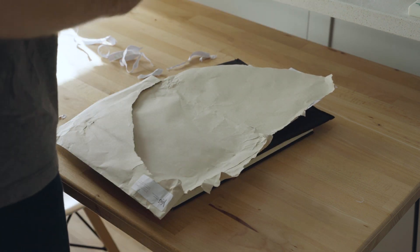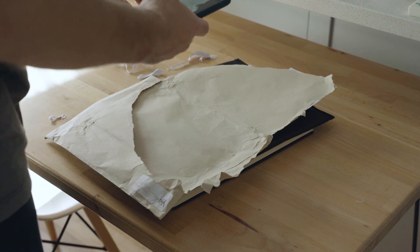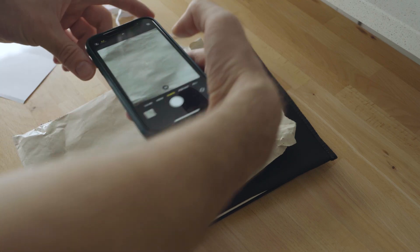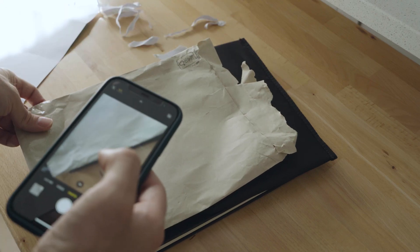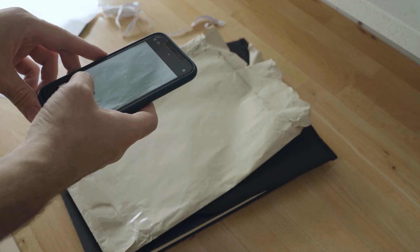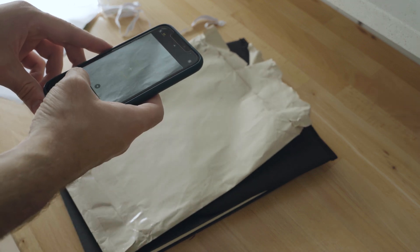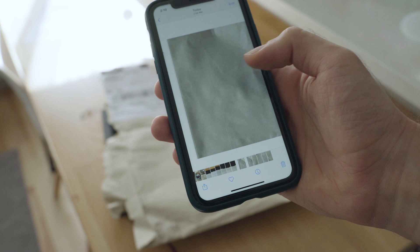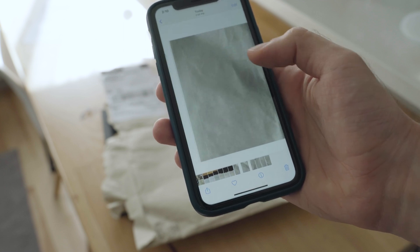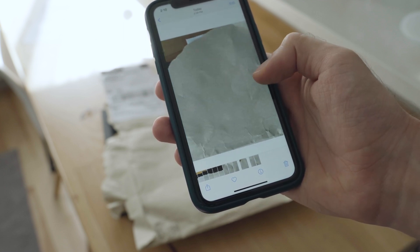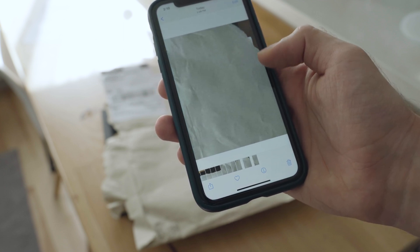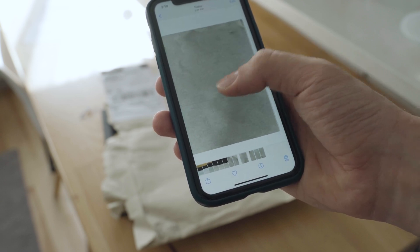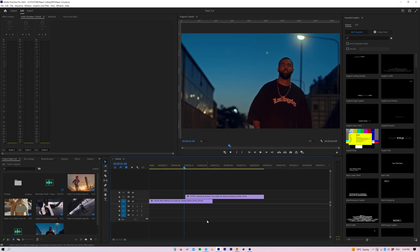The last thing we need is to take a few photos of craft paper for secondary textures. I will use this one — I like how the textures and imperfections look. These photos will be applied on top of our clip during the transition. When we finish with that, we need to send the photos from our camera or phone to our hard drive and see you in Premiere Pro.